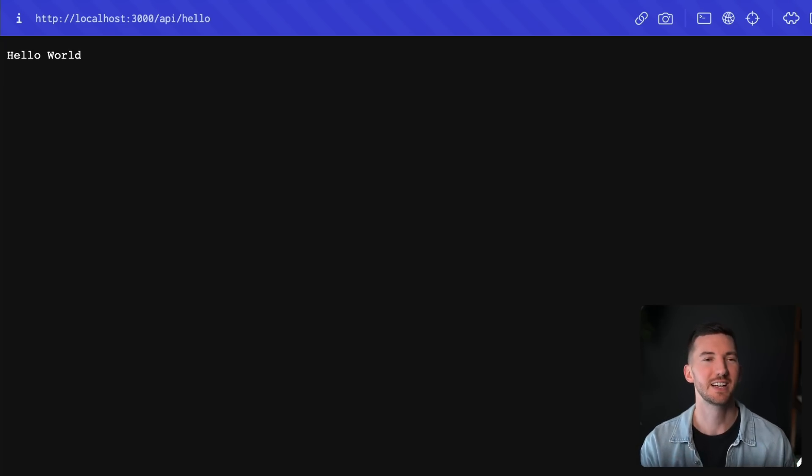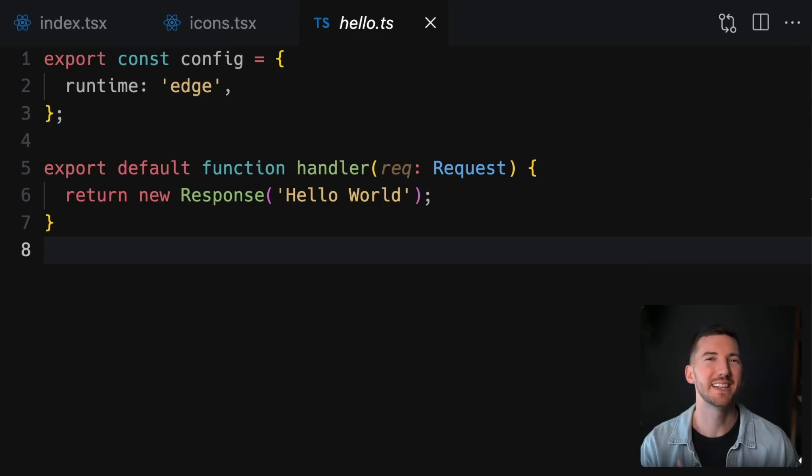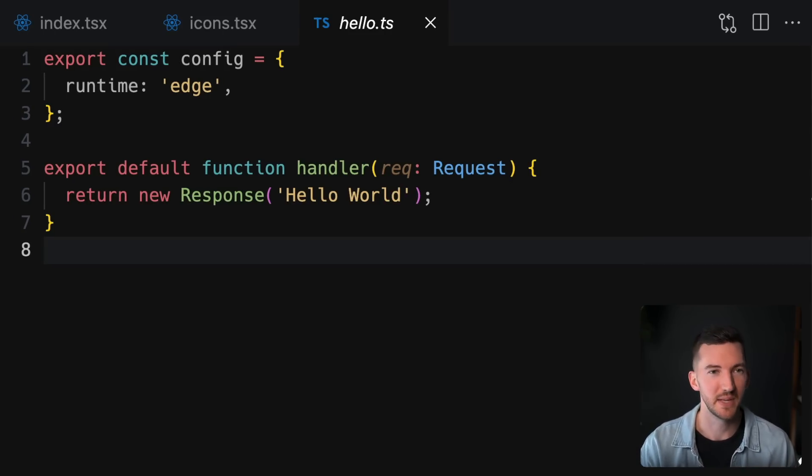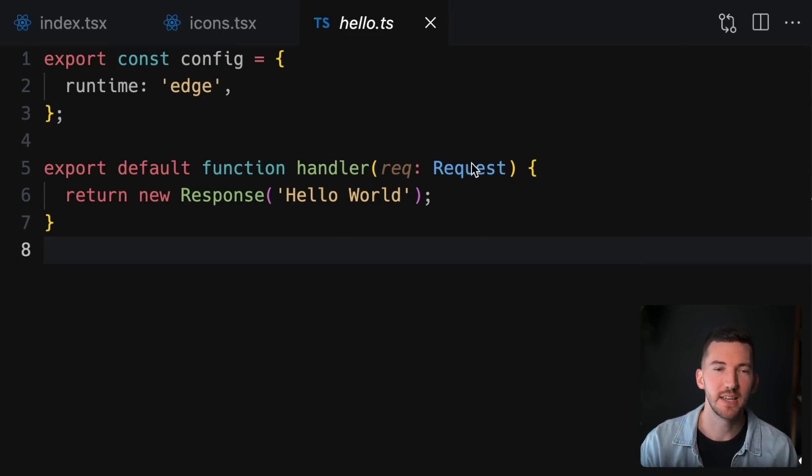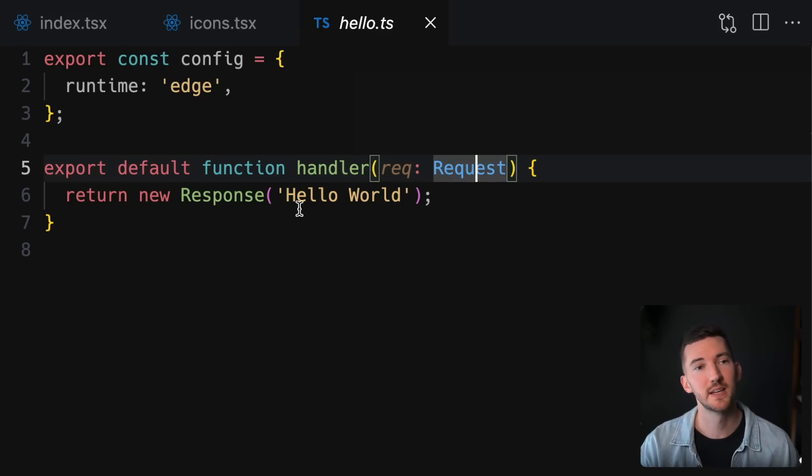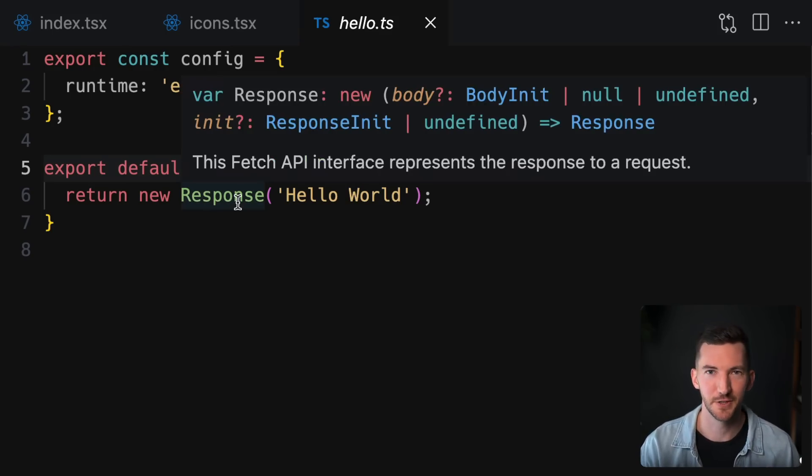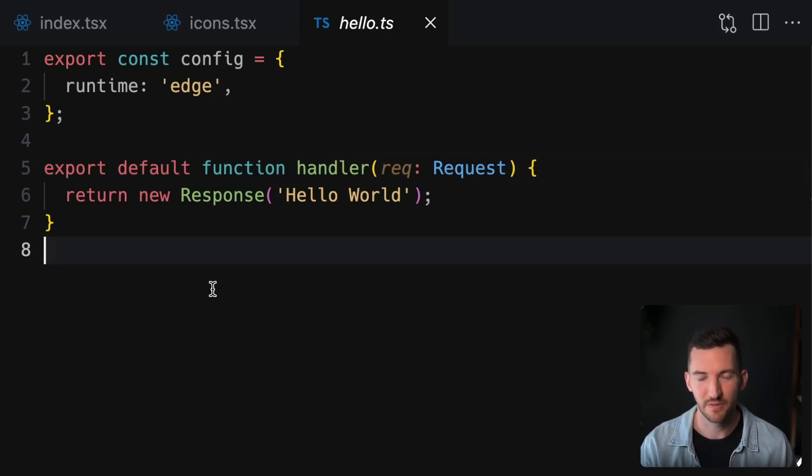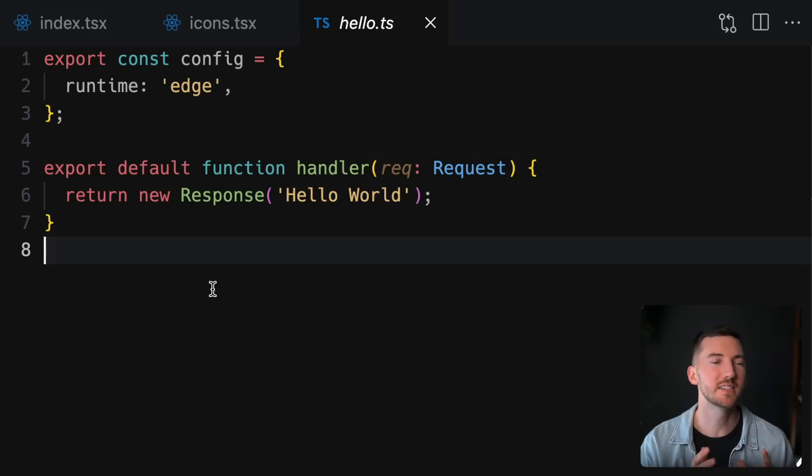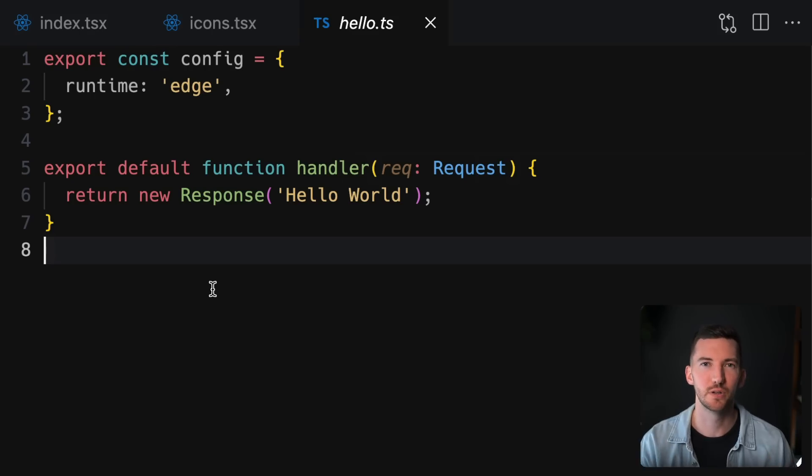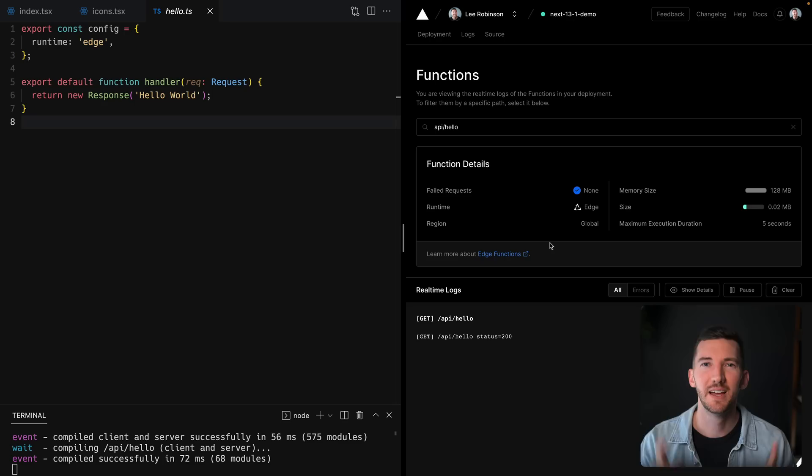The interesting thing here is that we're using the now stable edge runtime, which is a lighter Node.js runtime that's built on web standard APIs. You might notice the incoming request here is using the web standard request. I'm able to return a web standard response as well as many other functions like fetch and headers and more. This allows you to have a strict subset of all of the available Node.js APIs that align with the web platform and edge computing platforms as well.